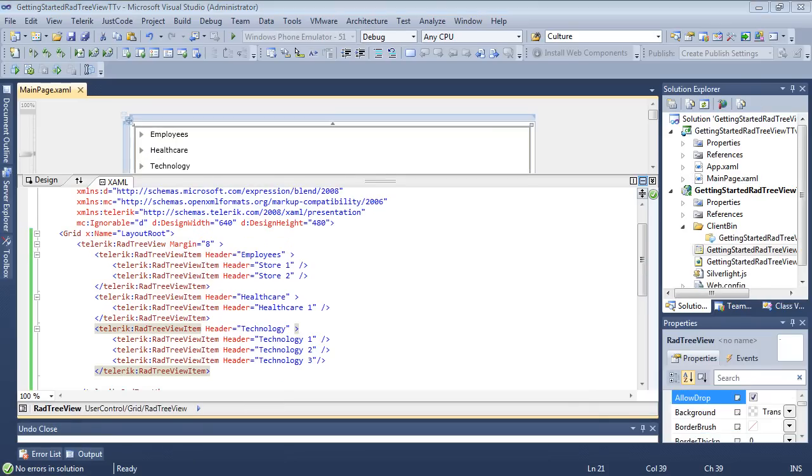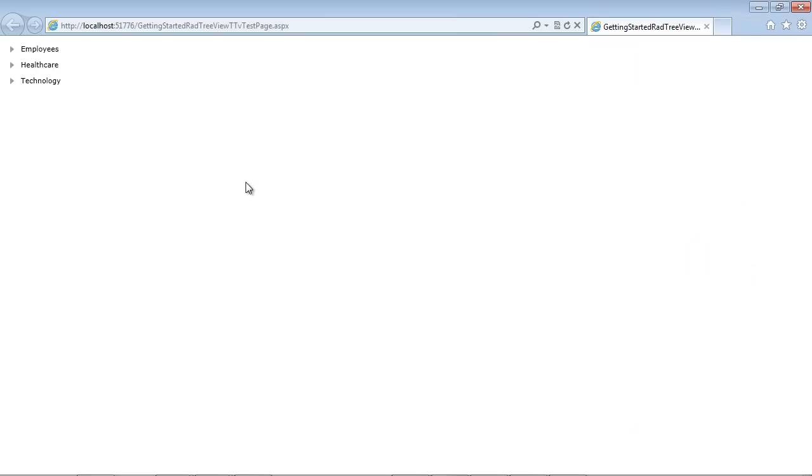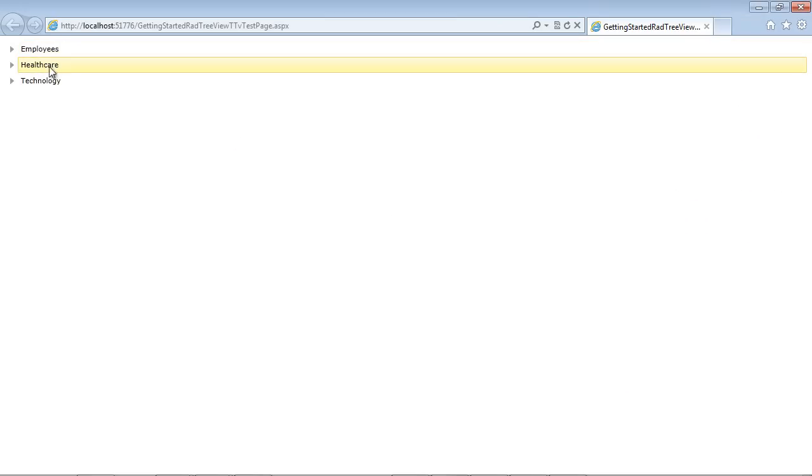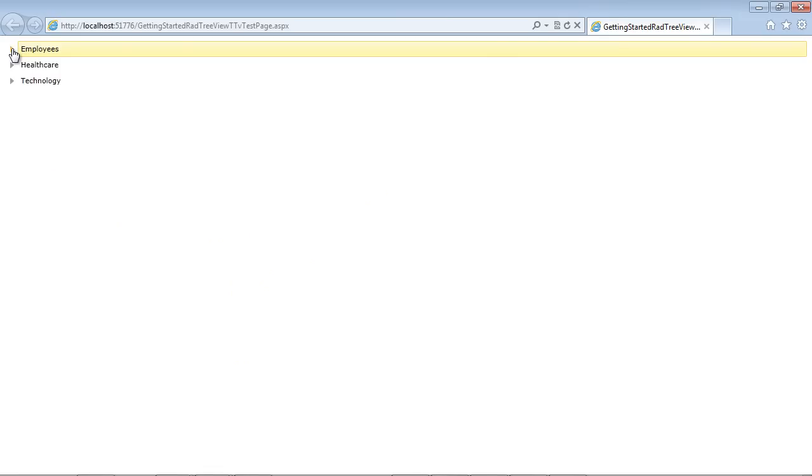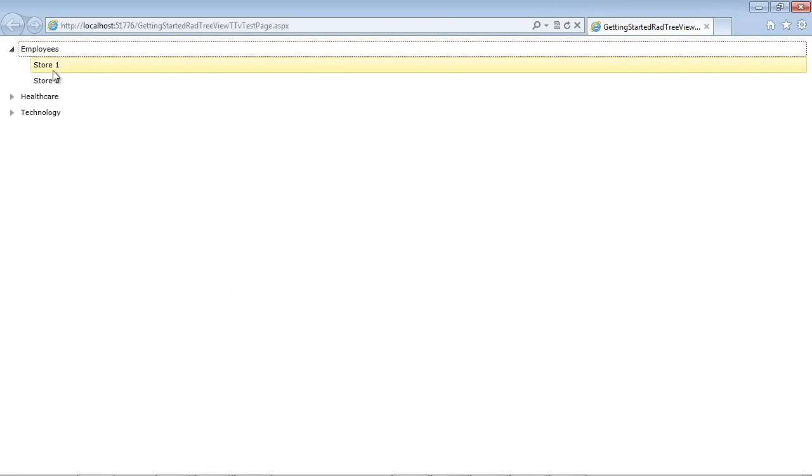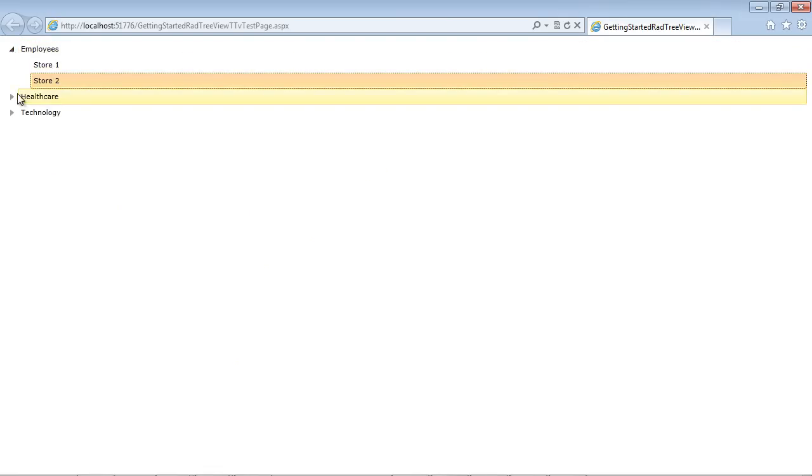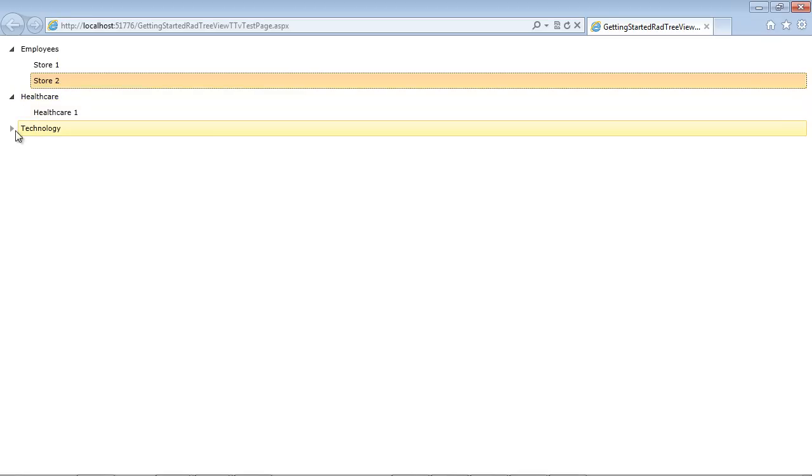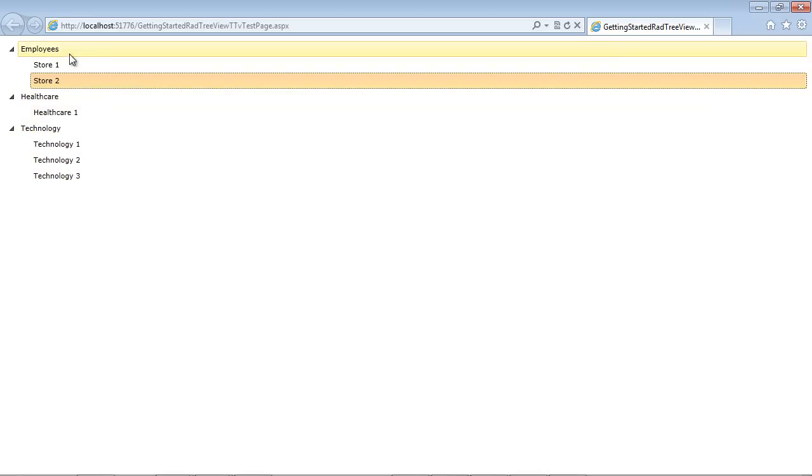So if we go ahead and we run our application as is, then we will see we have our employees, we have our Health Care, and then we have Technology. We can also expand these nodes just by clicking on this button and we see our three different nodes that we've added here.